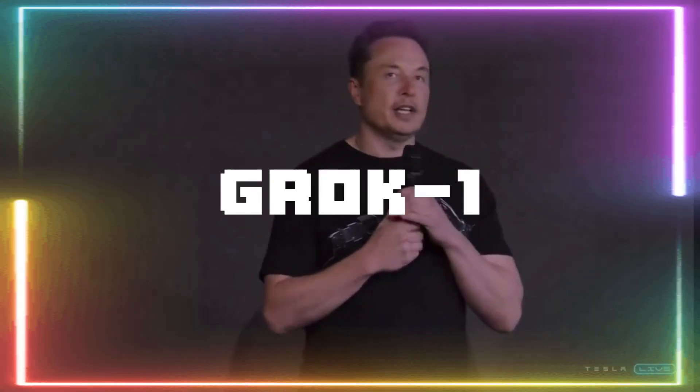Just recently, we have now gotten the latest and the largest open source large language model that is out there. Introducing Elon's GroK1.